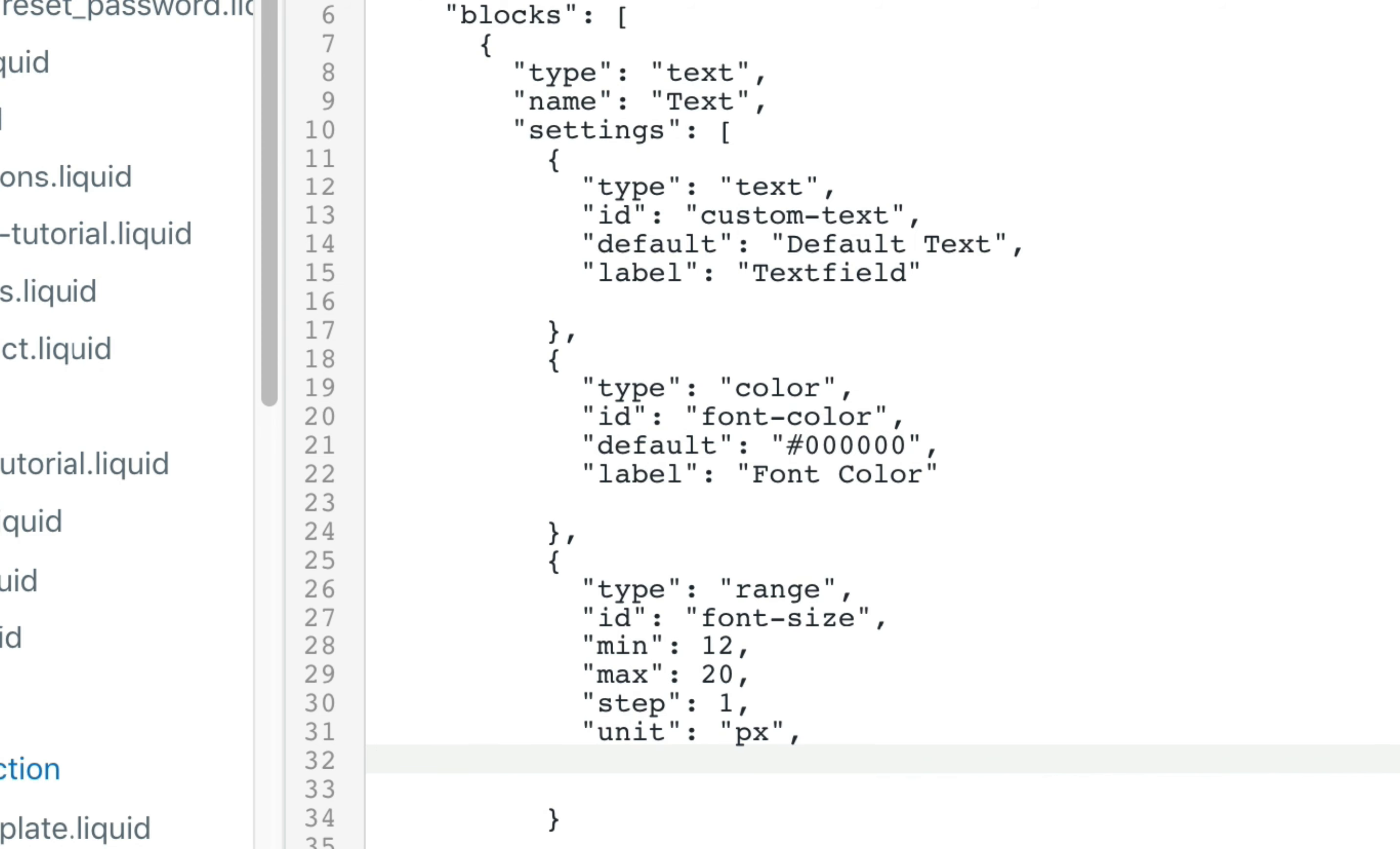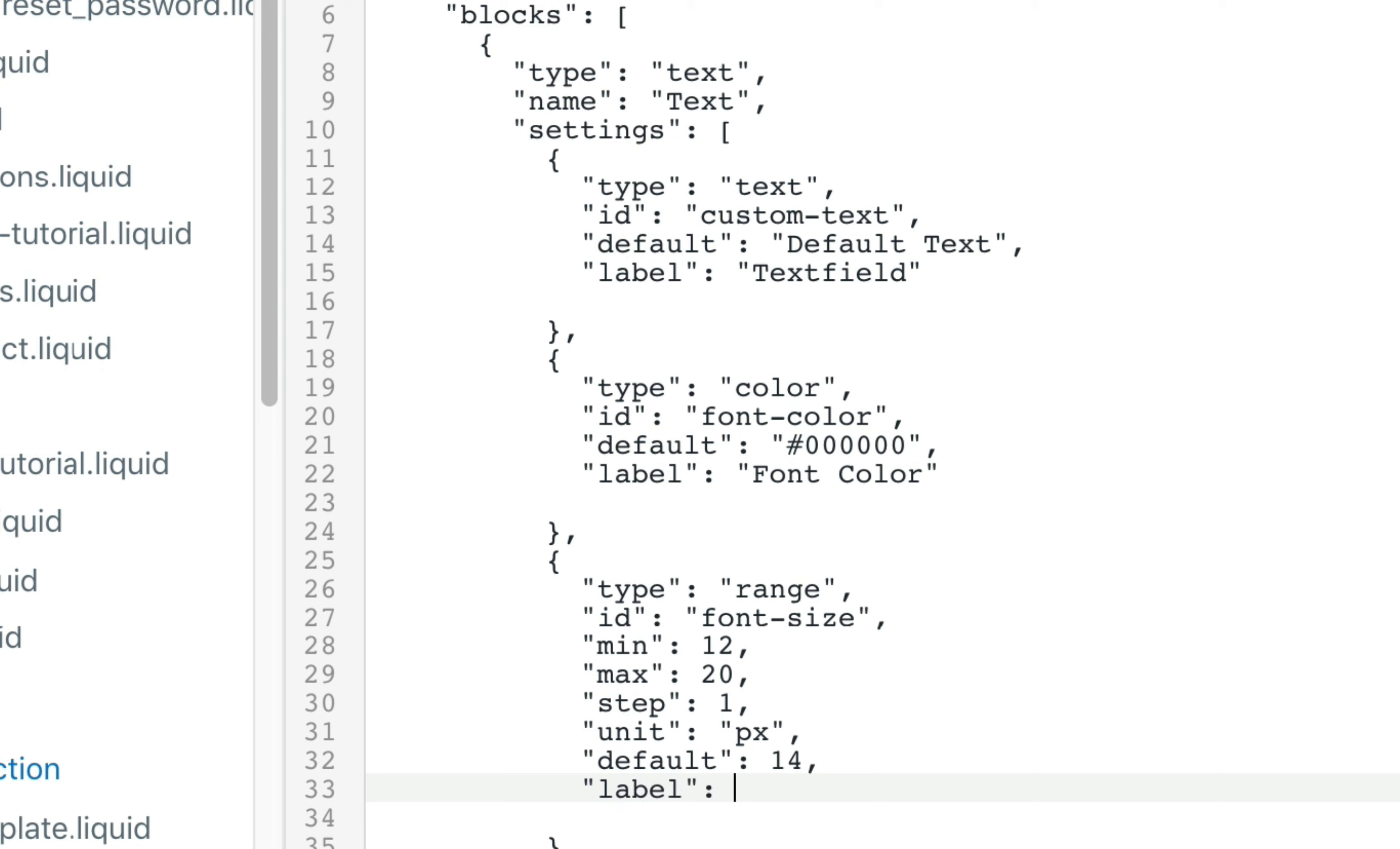And the default, we're going to set it to let's say 14. And finally we set the label. And we will call this font size.